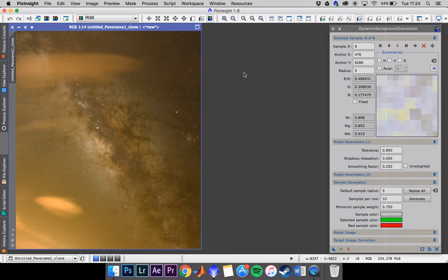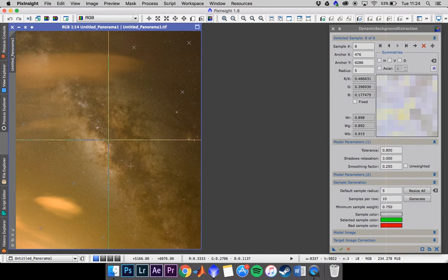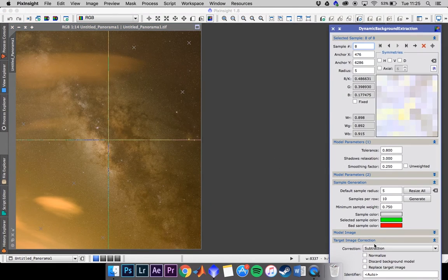The first thing we're going to do is DBE, or Dynamic Background Extraction, to get rid of all this light pollution. I've already set up the points here manually, because with Milky Way images, if you press generate, a lot of the points are going to land on the Milky Way itself. We want to keep that data, not subtract it. So it's best to place them yourself, evenly spaced in areas where there's light pollution. You'll also want to make sure that subtraction is checked.